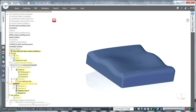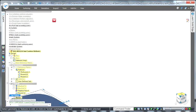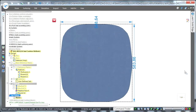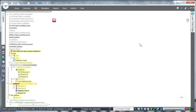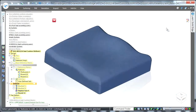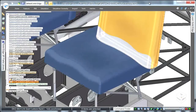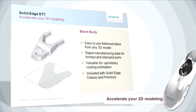Even for something like upholstery with complex surfaces — and this came up a lot with customers in South Africa — you can now get flat patterns. Put in the correct material properties and you can get a blank body for fabric as well. So if you want cost estimations for fabric, that's now possible. This is something people pay a lot of extra money for, and it comes directly in Classic and Premium.